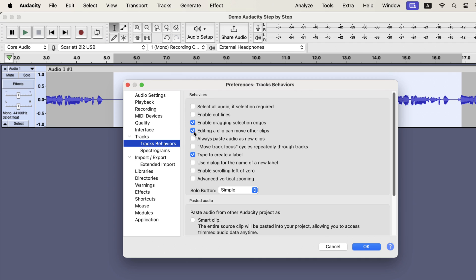Sometimes you may see copy is not allowed or a message like not enough space. In such cases, check edit a clip can move other clips. If you face issues in copy-paste, these are the settings to look for. These are introduced in newer Audacity, so you need to be aware of these settings.